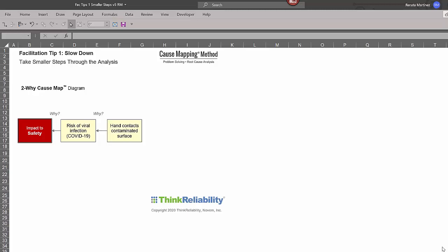So looking at this with, say for instance, a risk of viral infection, if you're talking to one person, that individual's perspective might be that you have a risk of viral infection because a hand contacts the contaminated surface. So while that is absolutely true and accurate, it's just not very thorough.